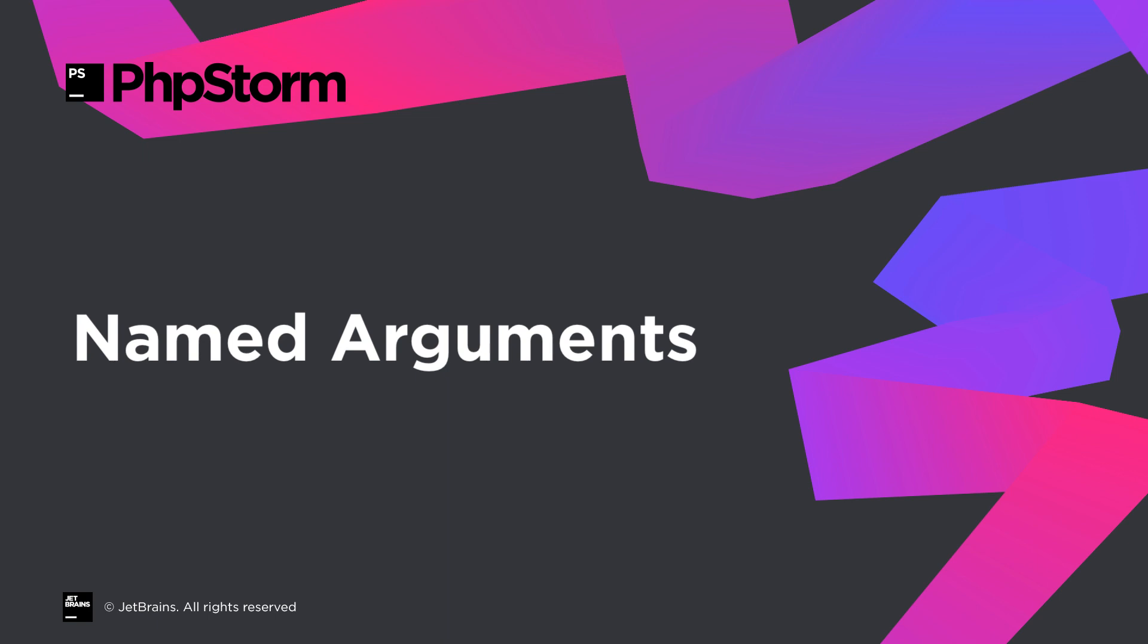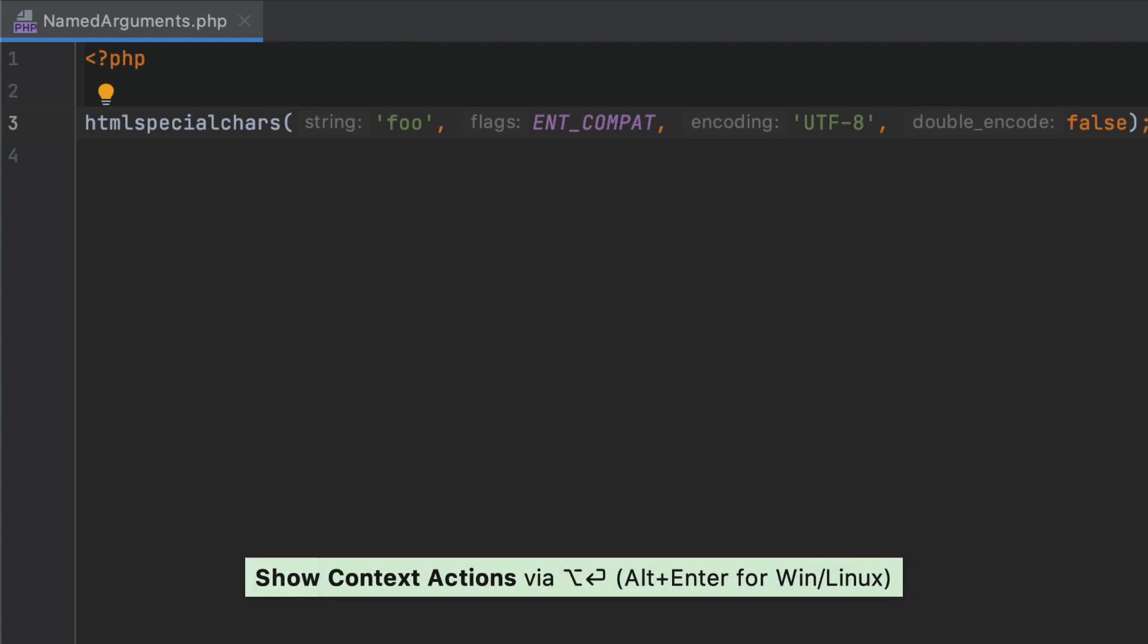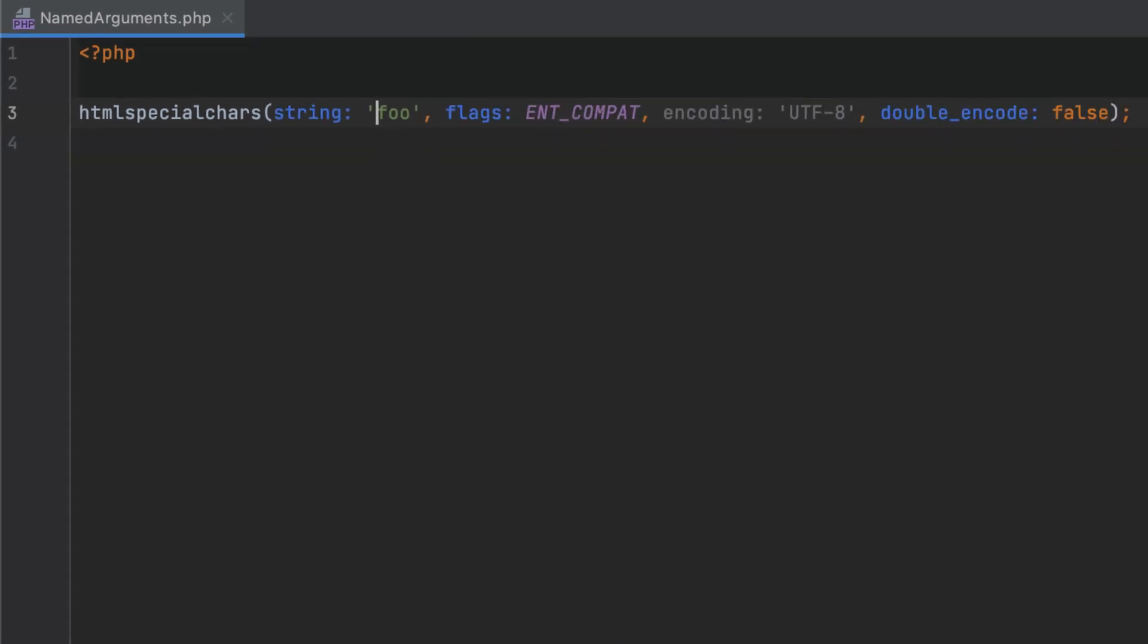For better code readability, PHPStorm provides parameter hints for function arguments. In PHP 8, you can use named arguments for this purpose, which are supported on the language level. Inside the list of arguments, press Alt-Enter, select Add Name Identifiers, and switch to the new syntax in an instant.